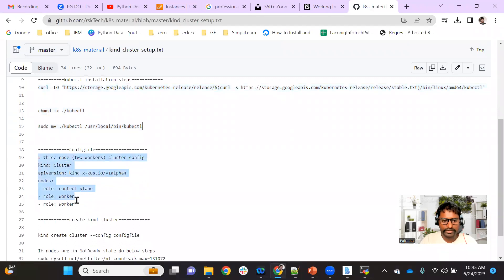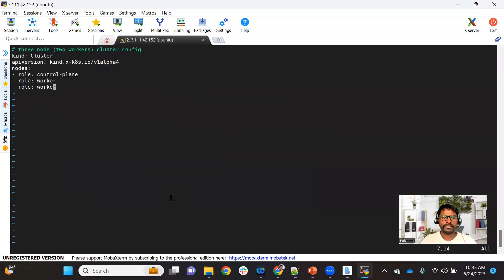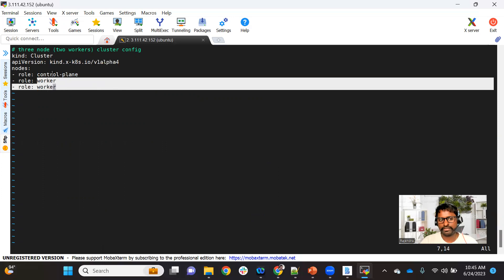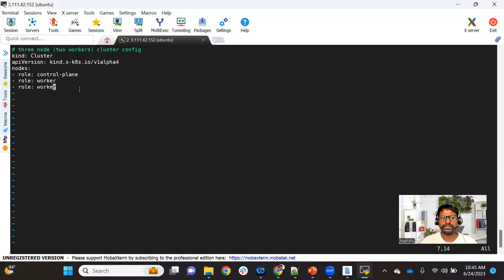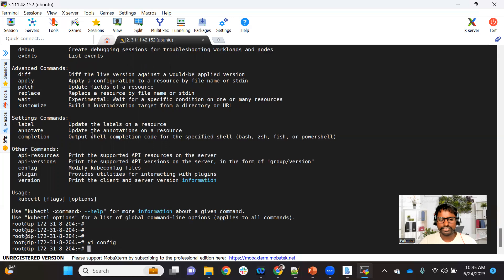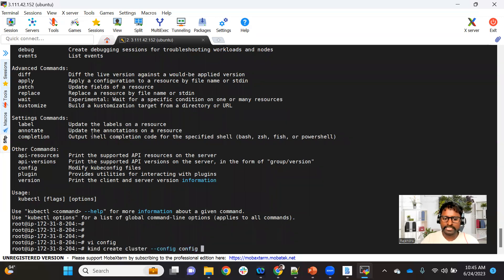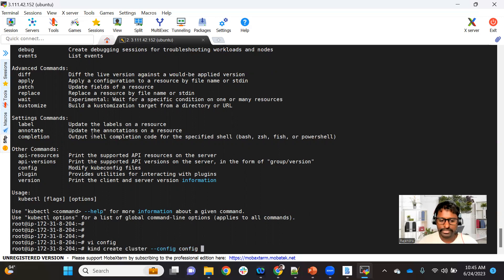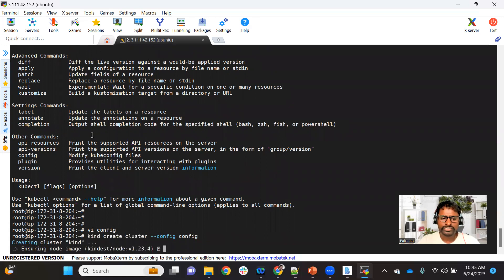We have all the necessary tools. Now we need a config file where we define how many master and worker nodes we require. This is a sample configuration where we define one master node — the control plane — and two worker nodes. Let me save this file. Now we run the command kind create cluster with the --config option and give this config file as the path.